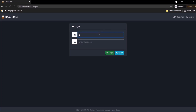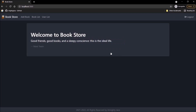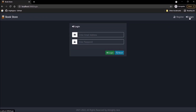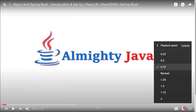Now let's login using the username and password which I just saved during register. User logged in successfully. Now click on logout — user logged out successfully. Message is also coming.